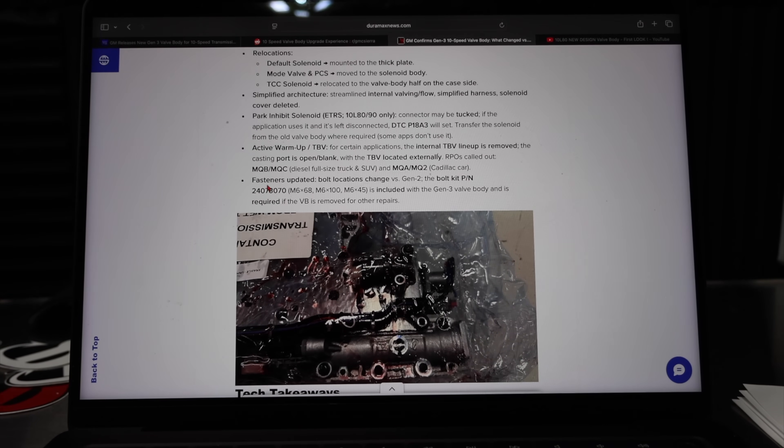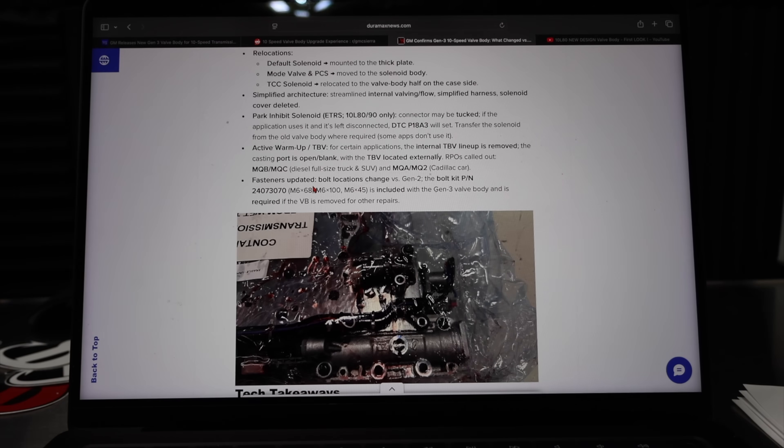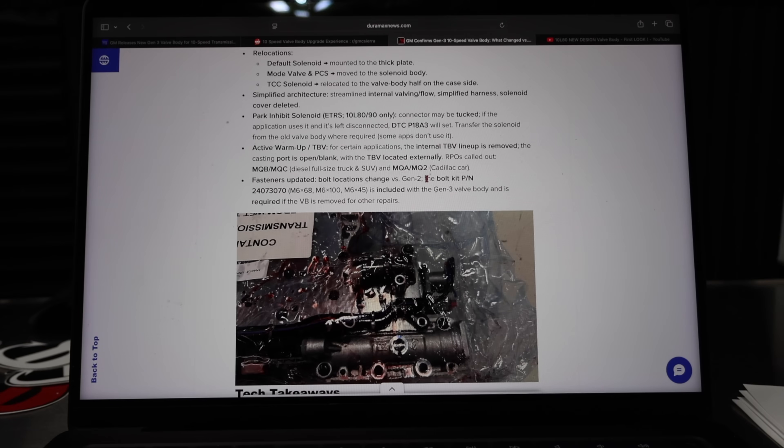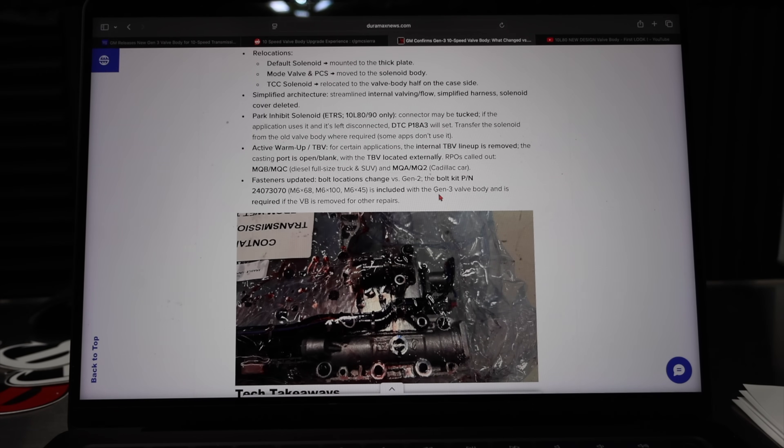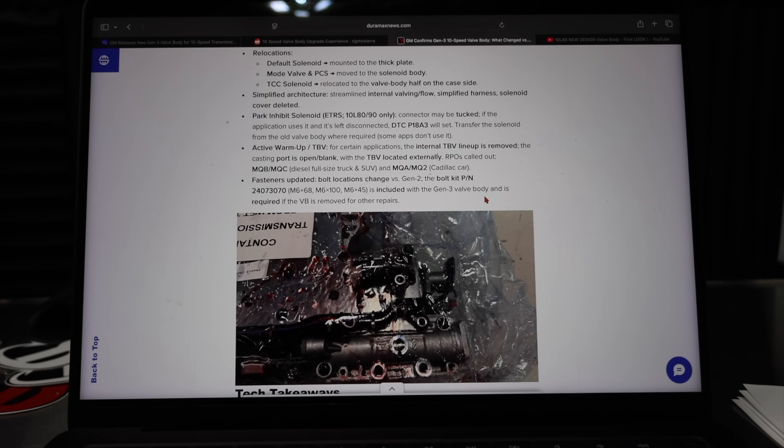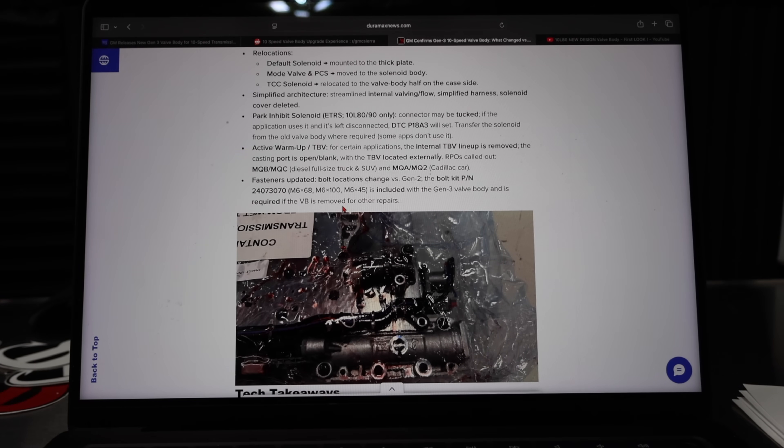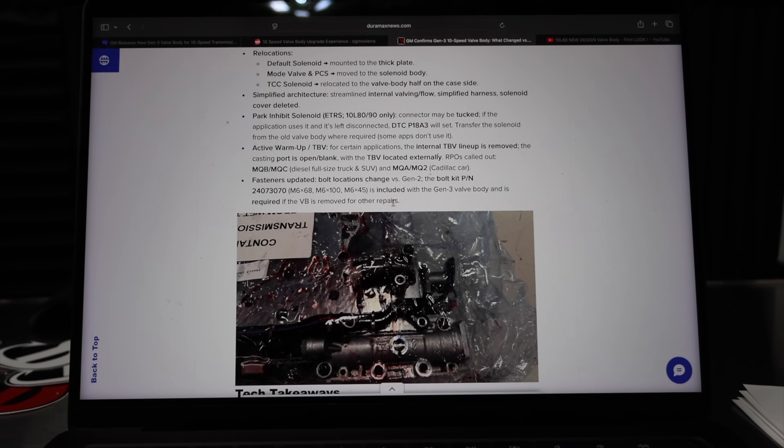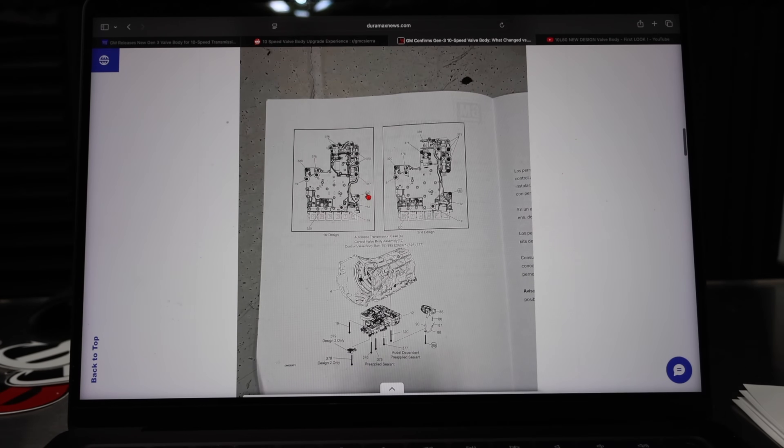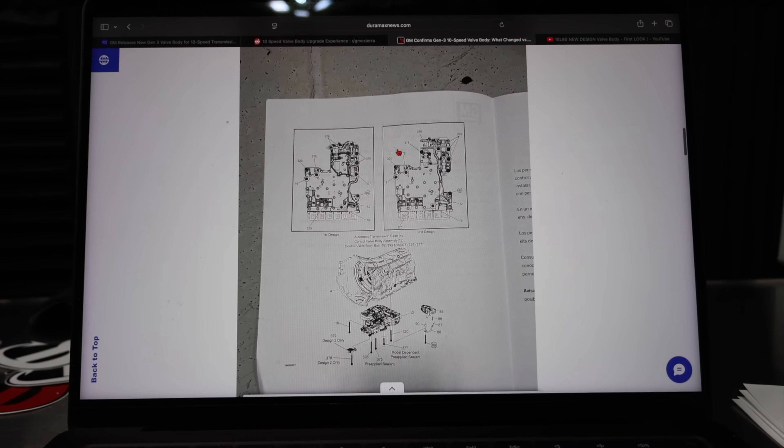Here's where it gets even more confusing. Fasteners updated. Bolt locations change versus Gen 2. The bolt locations do not change. However, the bolts do change. And we're going to get into that in just a second. The bolt kit part number right here is included with the Gen 3 valve body and is required if the valve body is removed for other repairs.